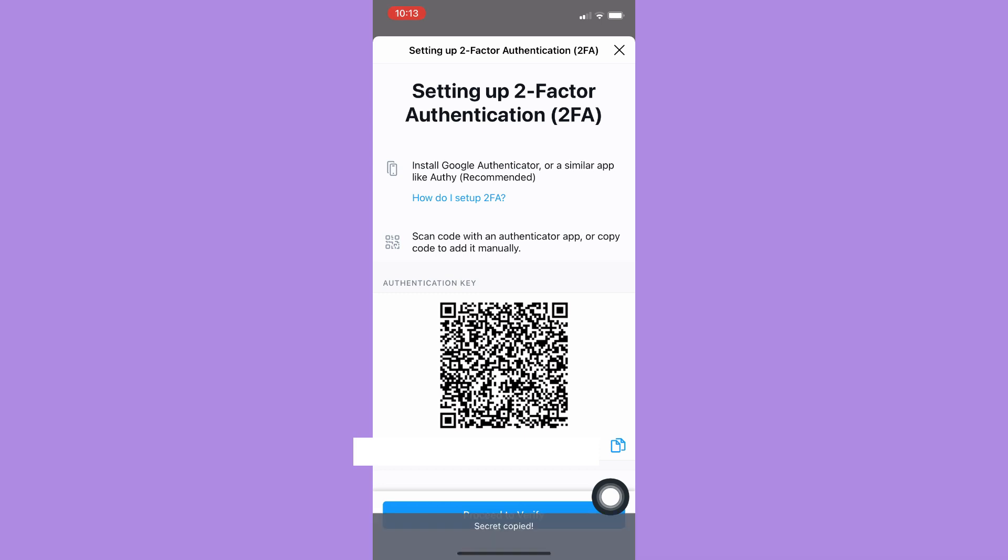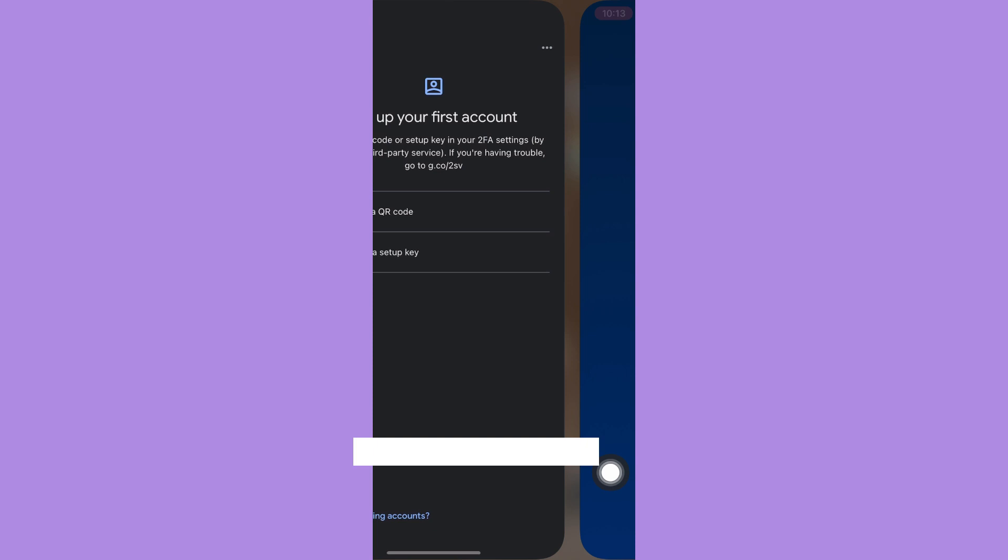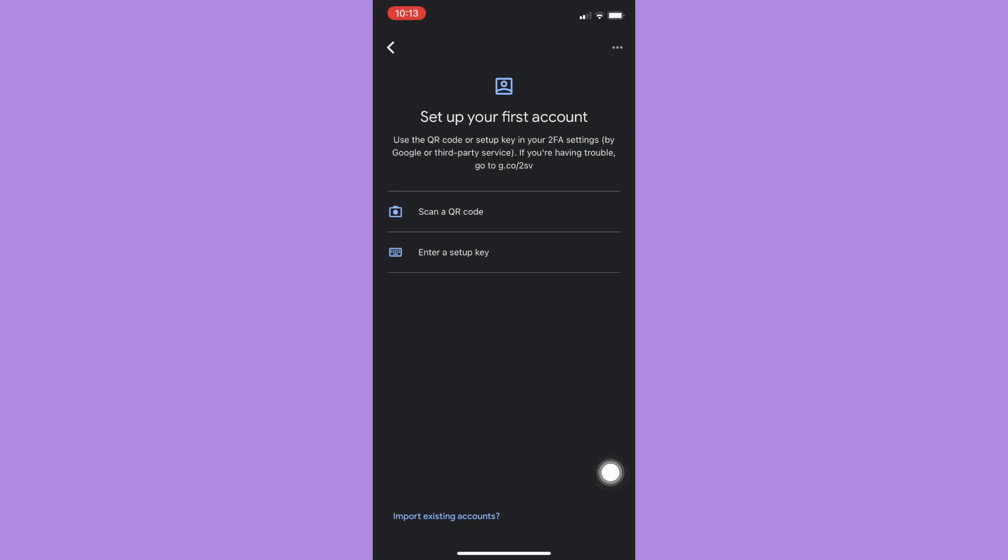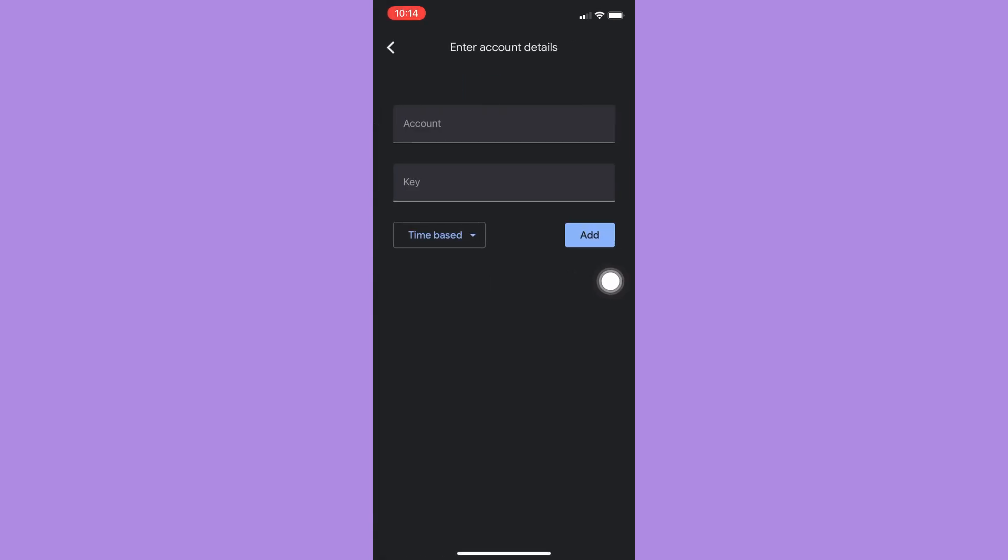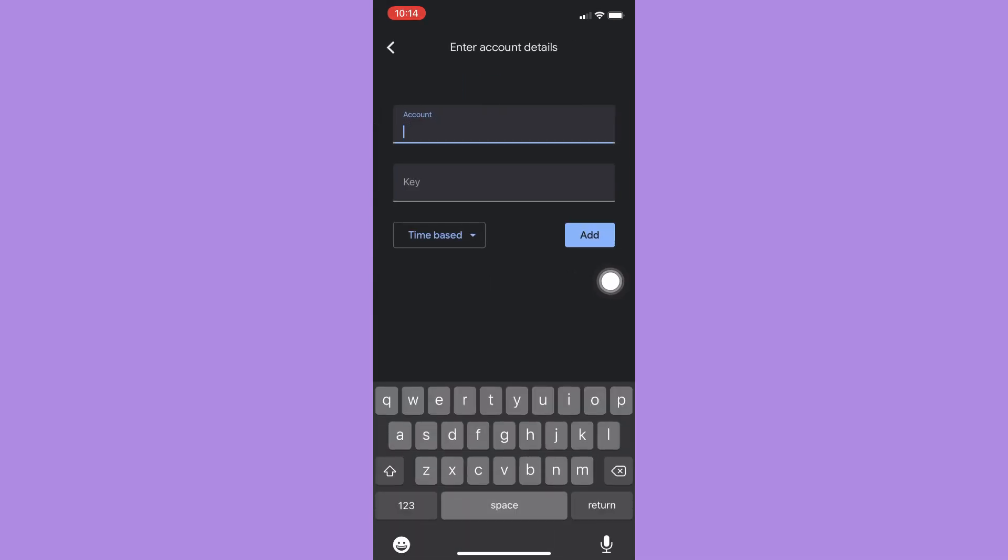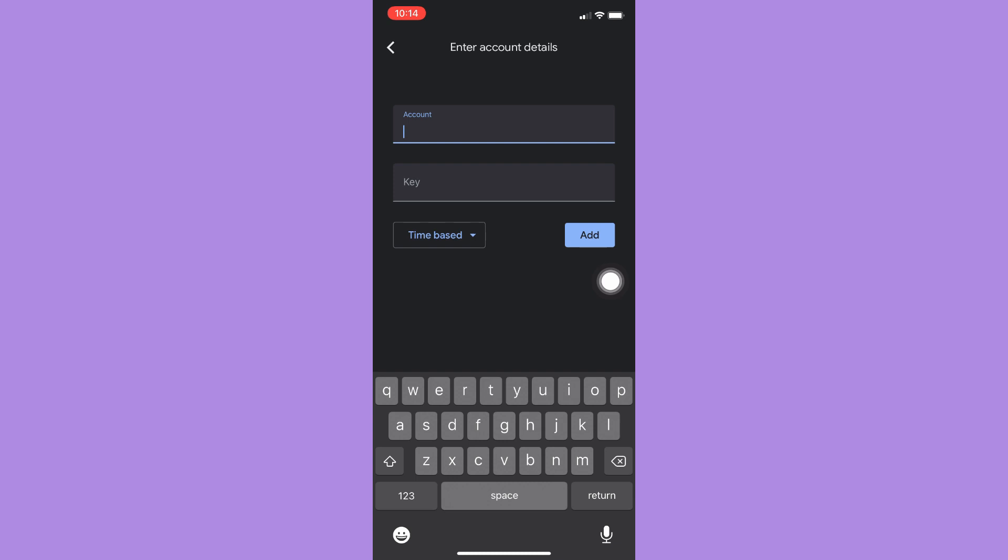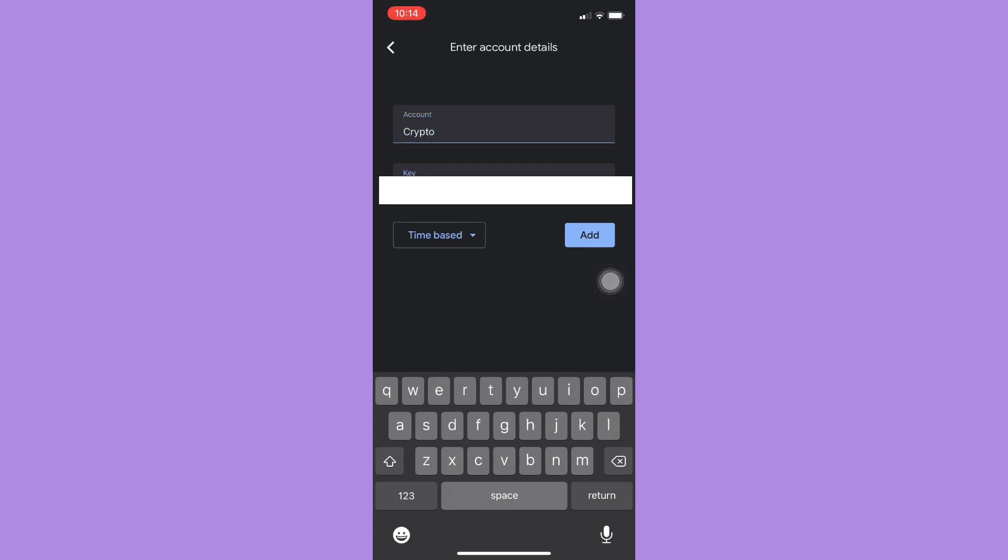You may copy it by clicking on the Copy button and then paste it in Google Authenticator. You may scan your QR code if you're using two devices, but I am using only one device, so I will just enter the setup key right here. For account, I may name it whatever I want, for example Crypto, and then